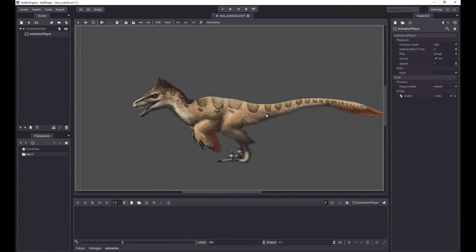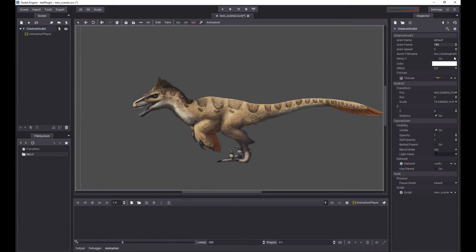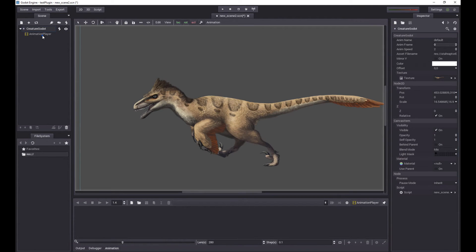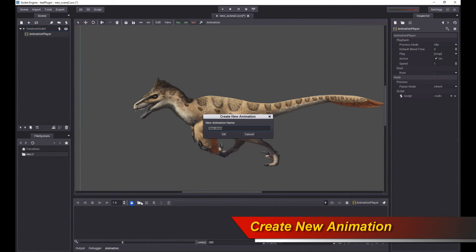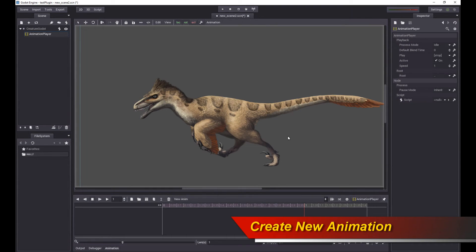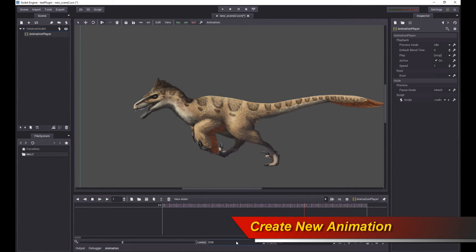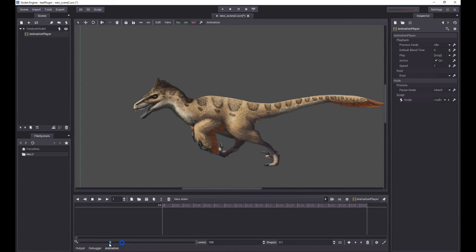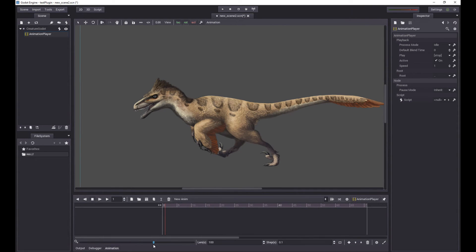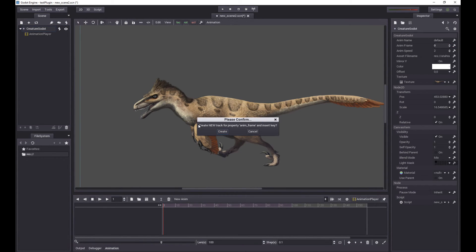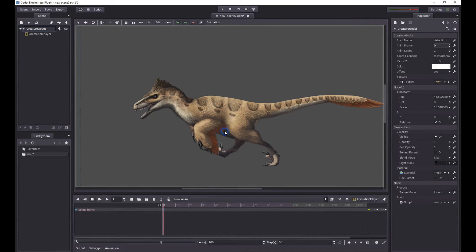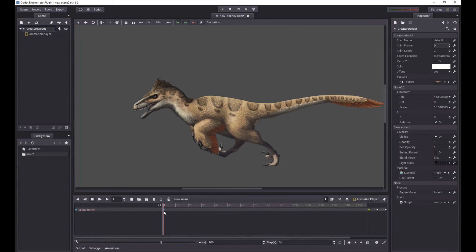What I'm going to do now is I'm going to actually key or animate the AnimFrame values in the animation player. The first thing I'm going to do is to create a new animation clip. And I will set the length of the animation to something longer so we can actually see things change over time. And then I'm going to add a key to the track. So it says create new track for property AnimFrame. Create. And now I can see AnimFrame pop up in the animation editor. And it's zero at the first keyframe.